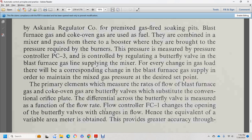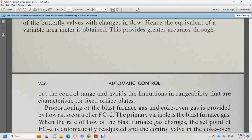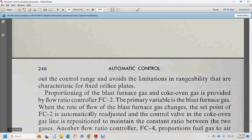Primary elements measure the rates of flow of blast furnace gas and coke oven gas via butterfly valves with orifice plates. The differential curve of the butterfly is measured as a function of flow rate. Flow rate controller 1 checks the opening of the butterfly valve, which controls flow — an equivalent variable area meter is obtained, providing greater accuracy over the control range compared to a fixed orifice plate. The proportion of blast furnace to coke oven gas provides flow ratio control by FCT. Primary elements of the battery measure blast furnace gas flow; when the blast furnace gas flow changes, furnace flow controller 2 automatically readjusts the control valve on the coke oven gas line to maintain a constant ratio between the two gases. Flow ratio controller 4 proportions the fuel gas to airflow.